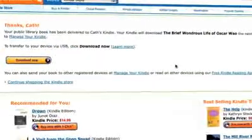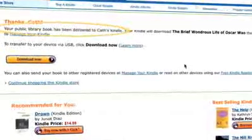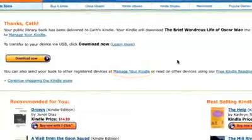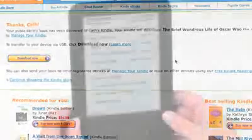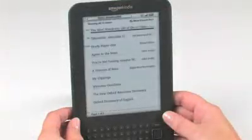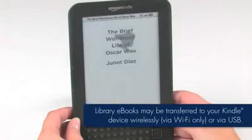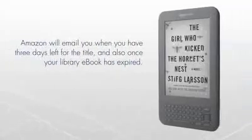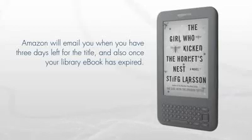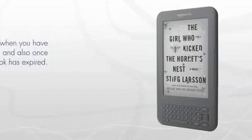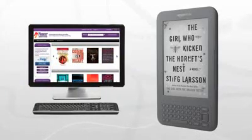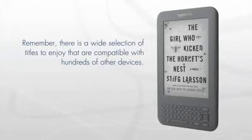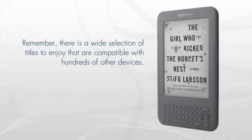After selecting Continue, a message will display that your library ebook was delivered to the device you chose. You can also manage your digital titles by accessing the Manage Your Kindle section in your Amazon account. Your library ebook will be available the next time your device syncs. Amazon will email you when you have three days left for the title and also once your library ebook has expired. Don't forget to head back to your U.S. library or school's virtual branch website for more library ebooks to check out for your Kindle. Remember, there is a wide selection of titles to enjoy that are compatible with hundreds of other devices.